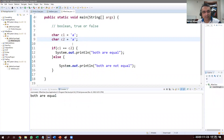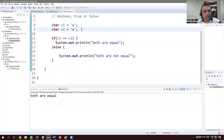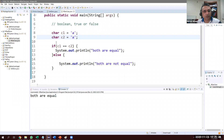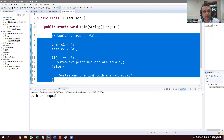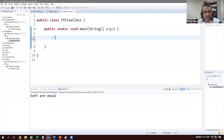For strings, I'll cover that later because it needs a bit more information. Now, how about we make a more meaningful program? Let's create a grading system: if you have greater than or equal to 90 points you get an A grade, and if greater than or equal to 80 you get a B grade, and so on.